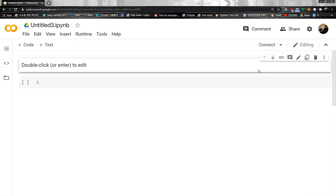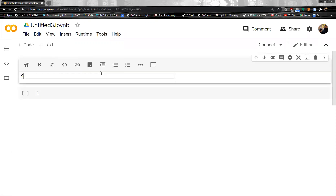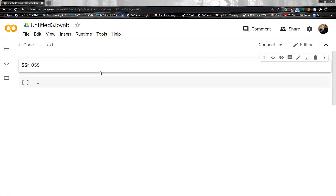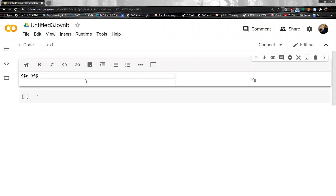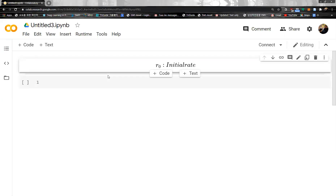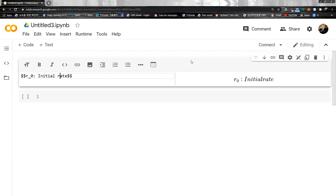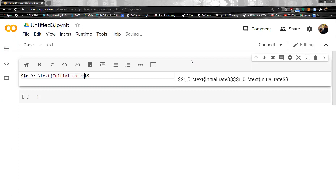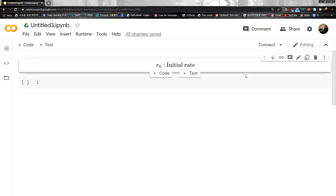Basically, the Ho-Lee model works as follows. Suppose we have an initial interest rate R0, which is the initial interest rate. Then suppose we have two possibilities: the interest rate going up and the interest rate going down.